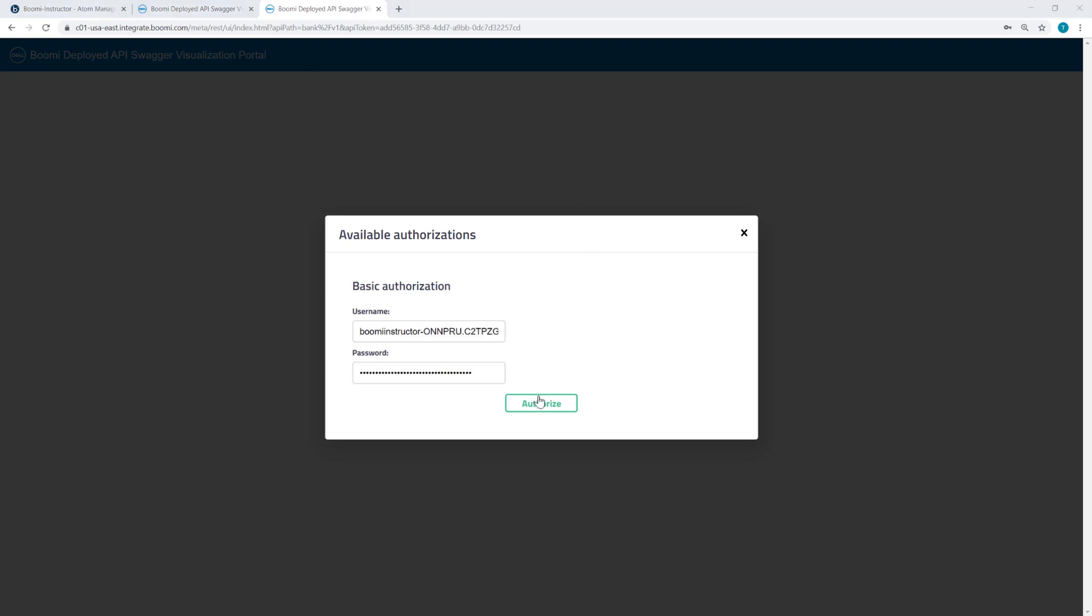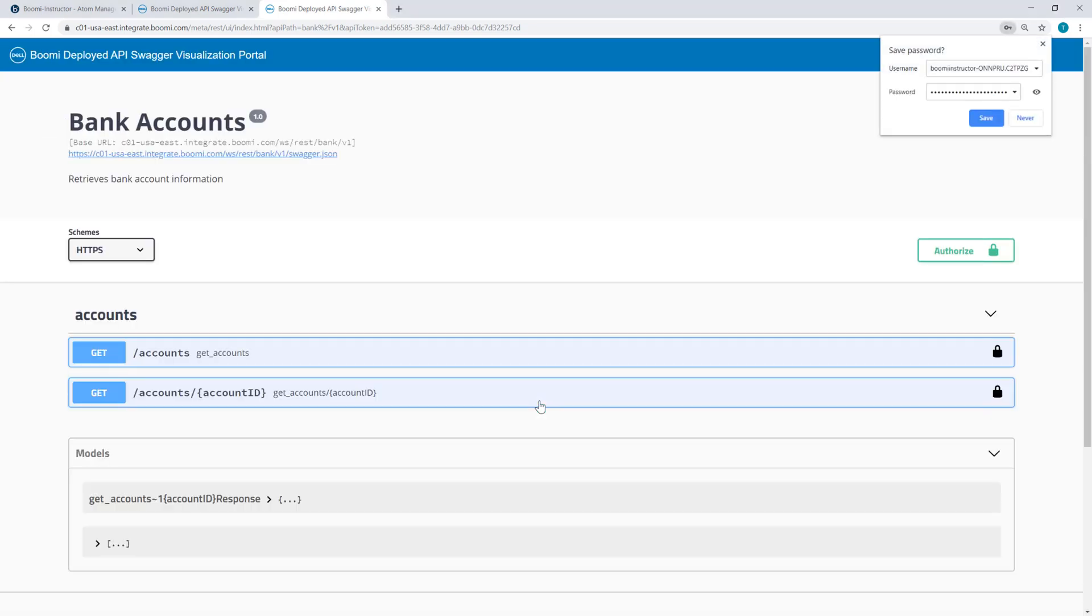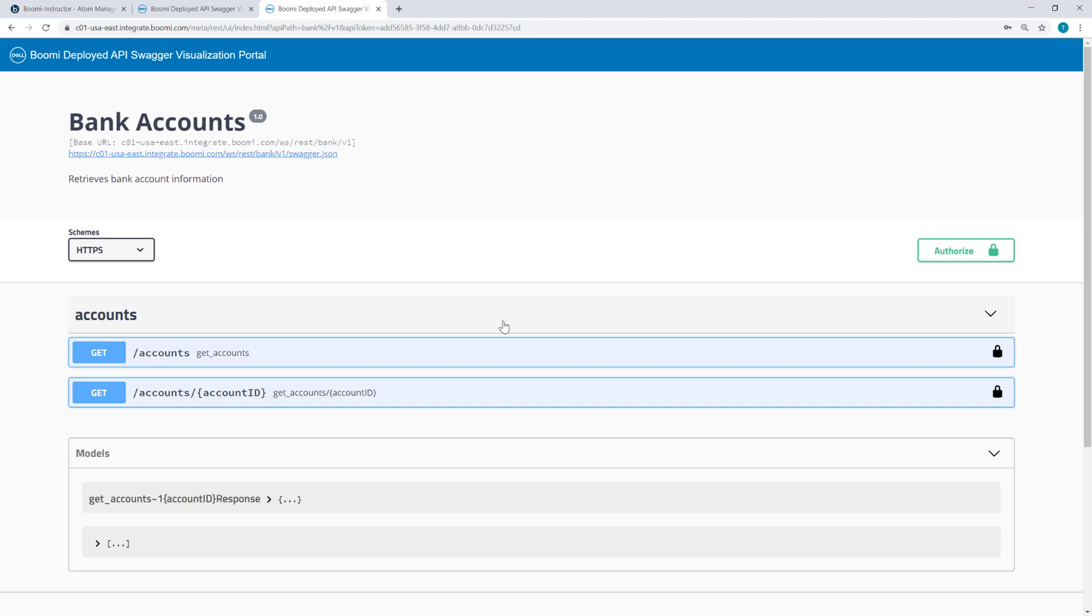I've entered my username and password, and when I click Authorize, I am now in the Swagger Visualization Portal.